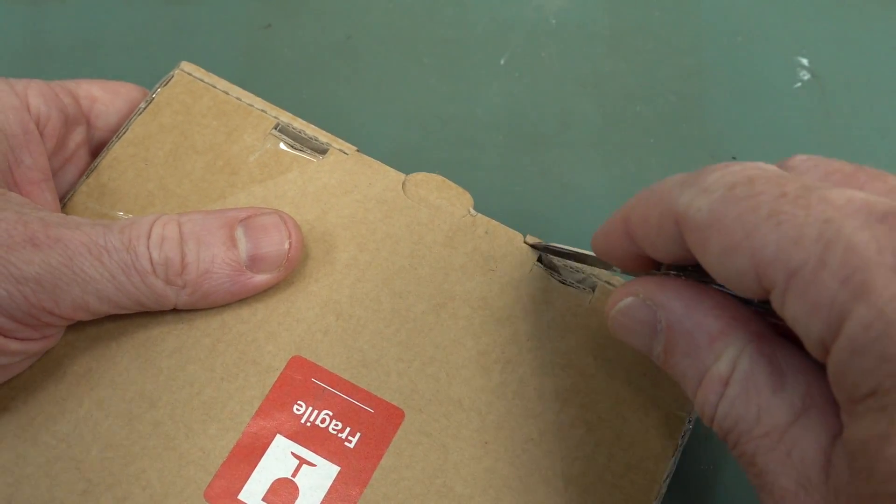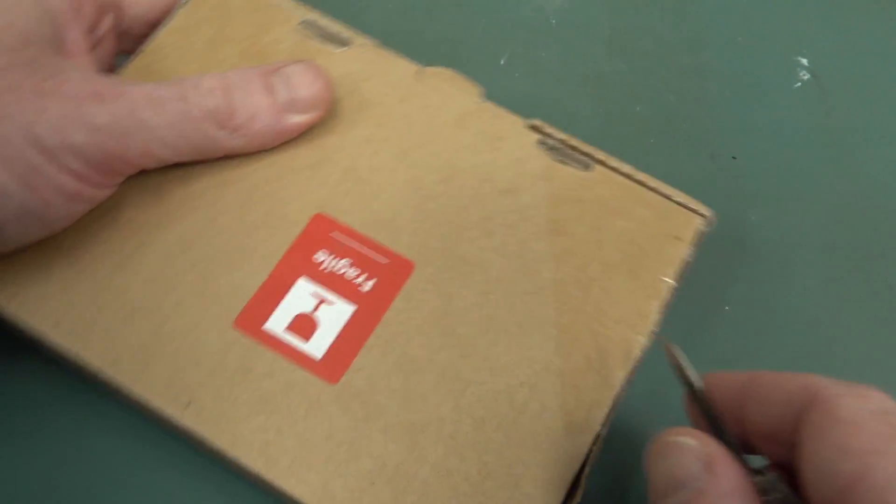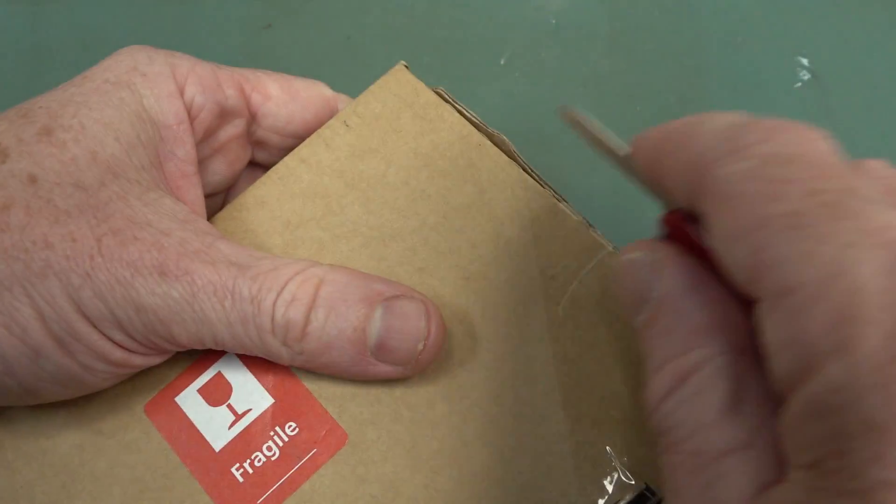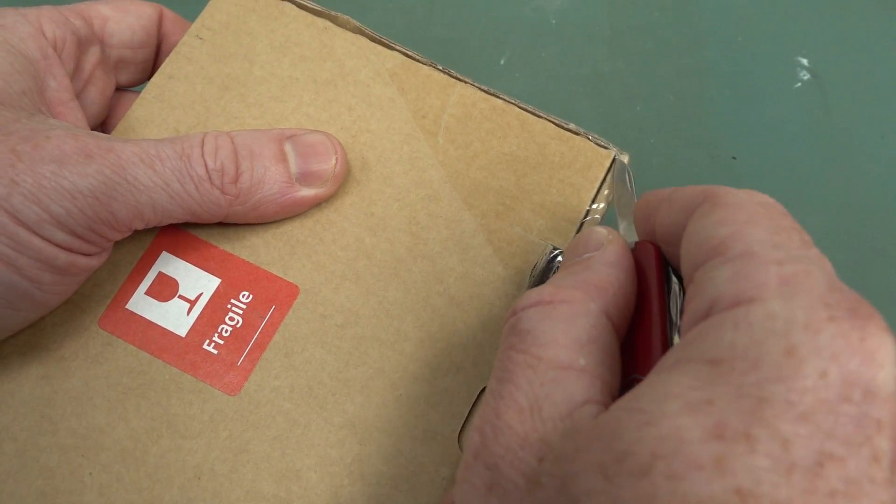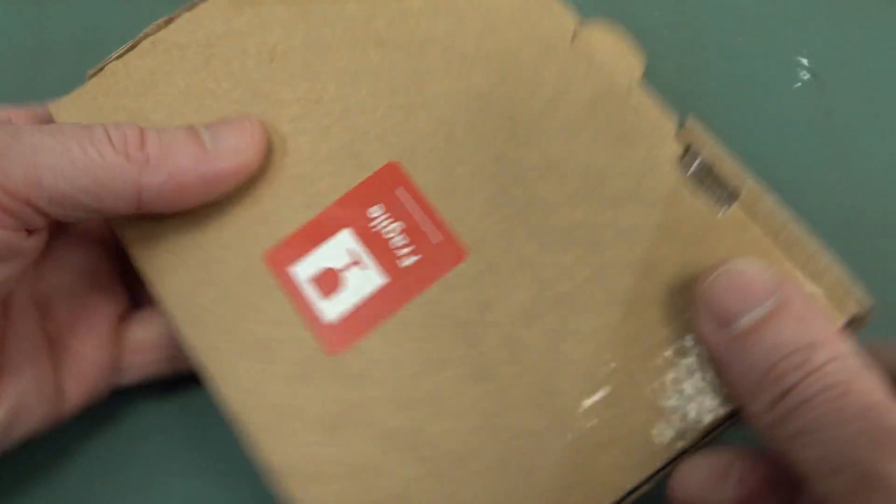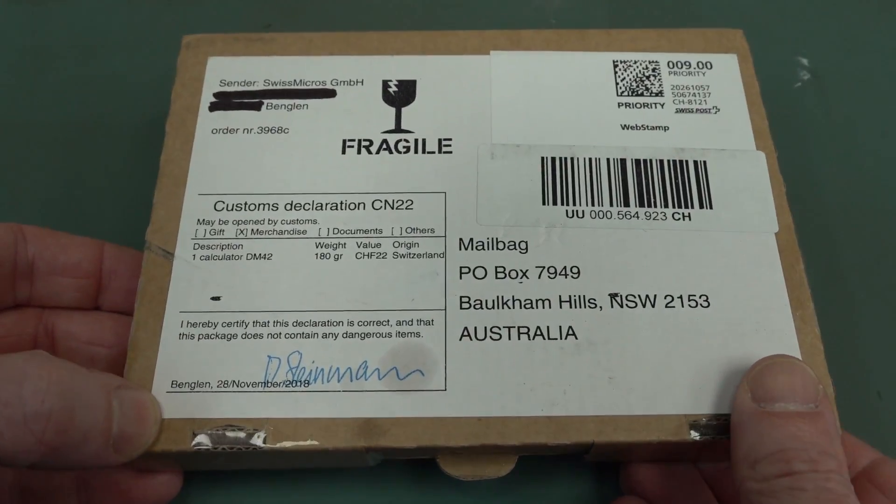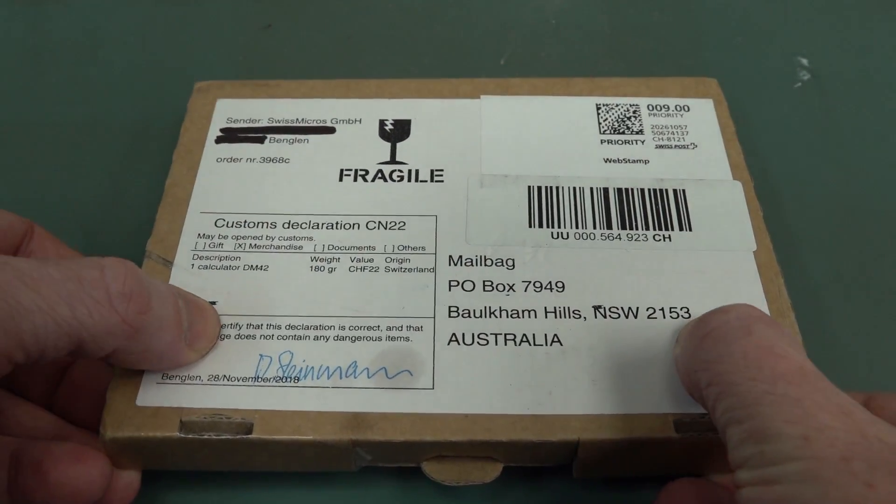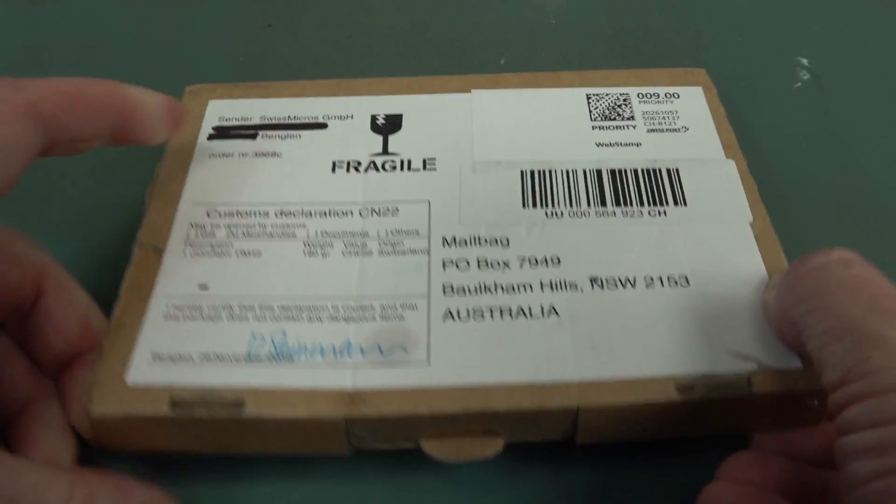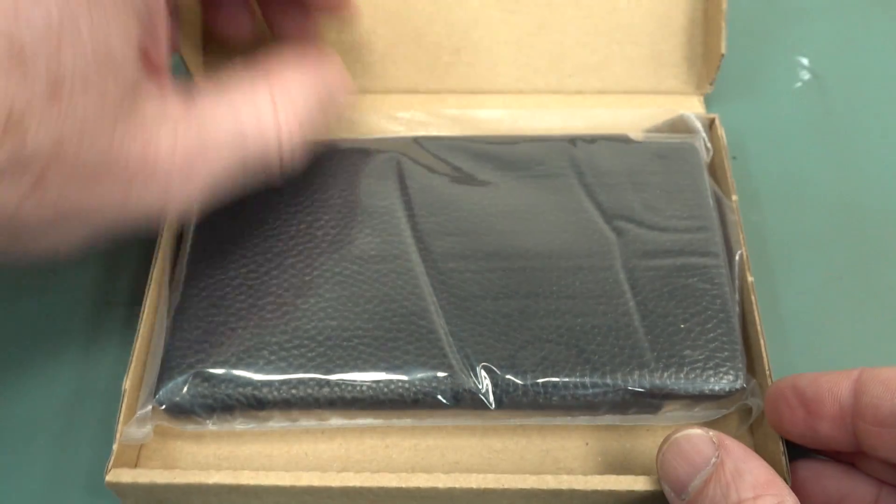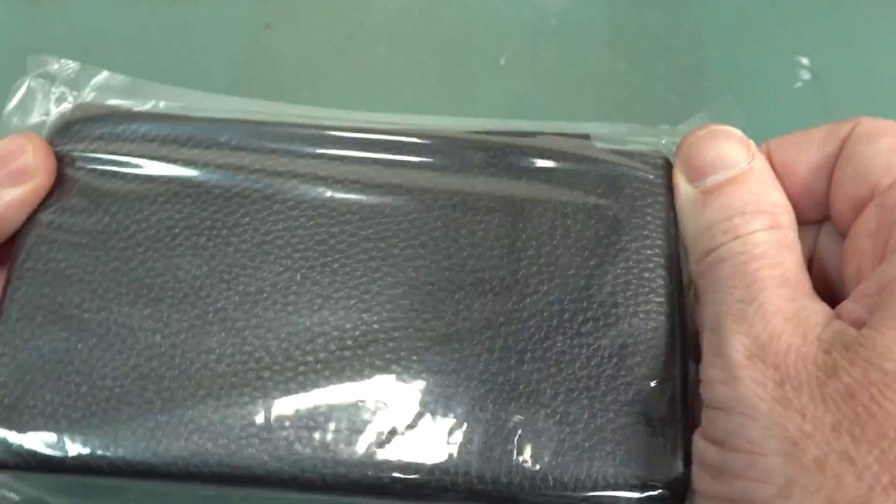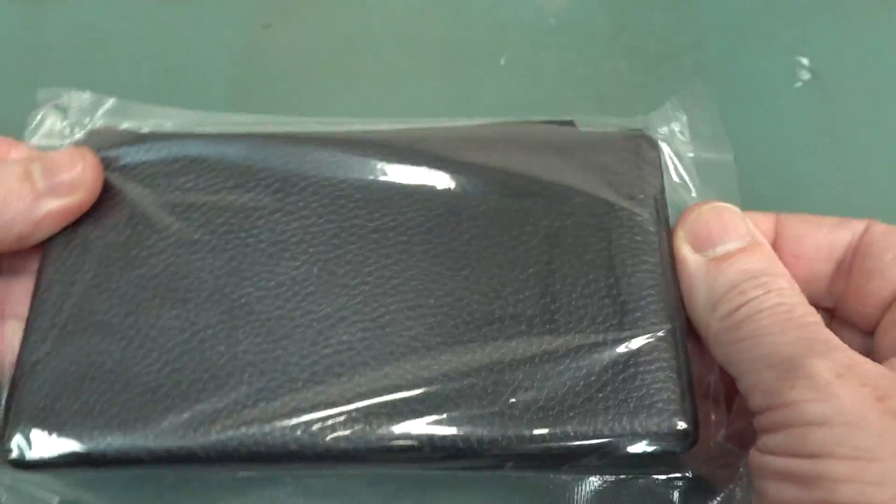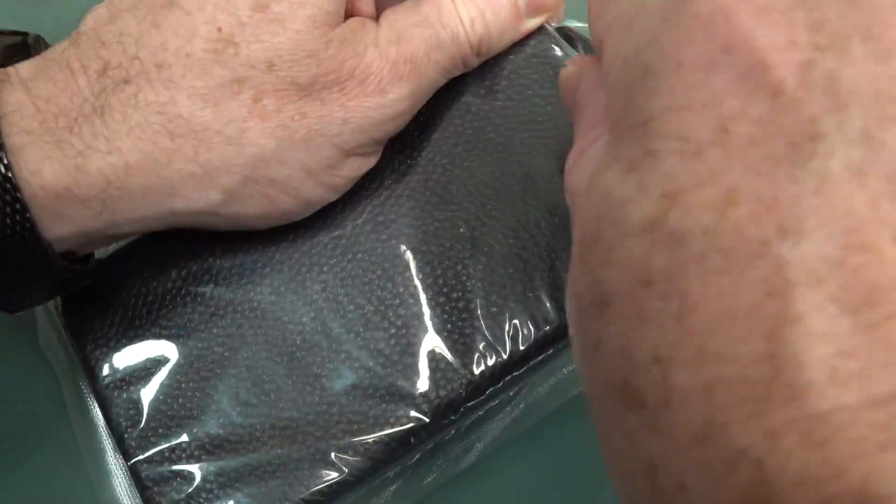So this is Swiss Micro's recreation of that, and I did own a HP-42 at one stage, but I sold it, so sorry I don't have one to show you a side-by-side, but the exciting thing about this is that it's the world's most precise calculator! Let's have a look! It's wrapped for our protection! It's hermetically sealed for our protection!